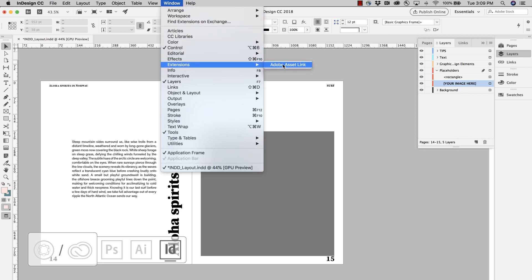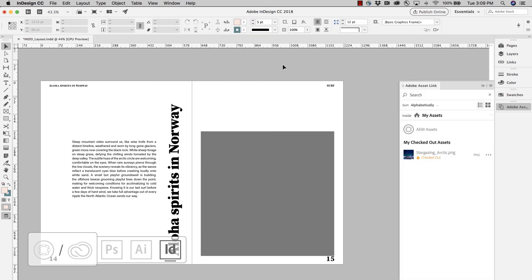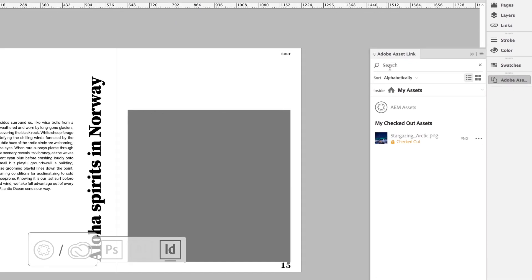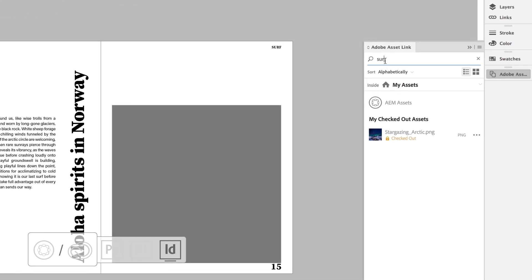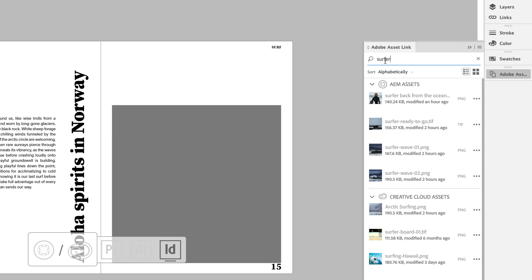Adobe AssetLink and Adobe Experience Manager can help, providing creatives a searchable view into the files stored in AEM assets and Creative Cloud apps, such as Photoshop, Illustrator, and InDesign.